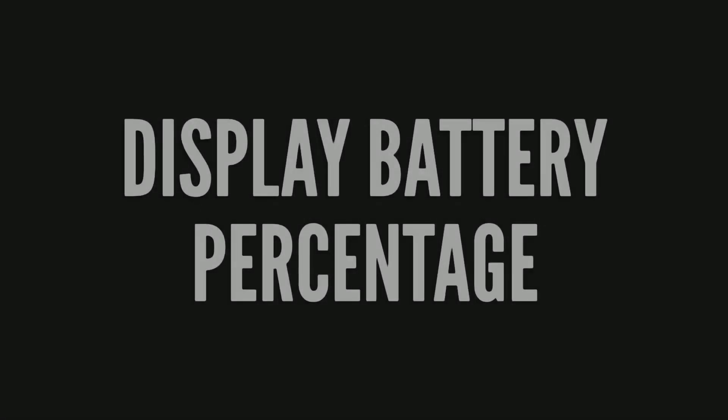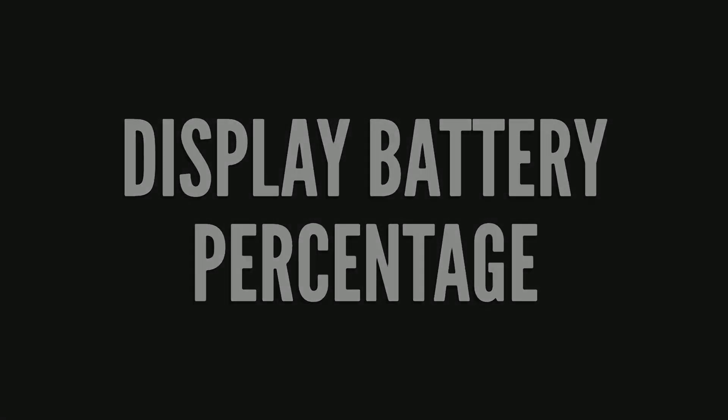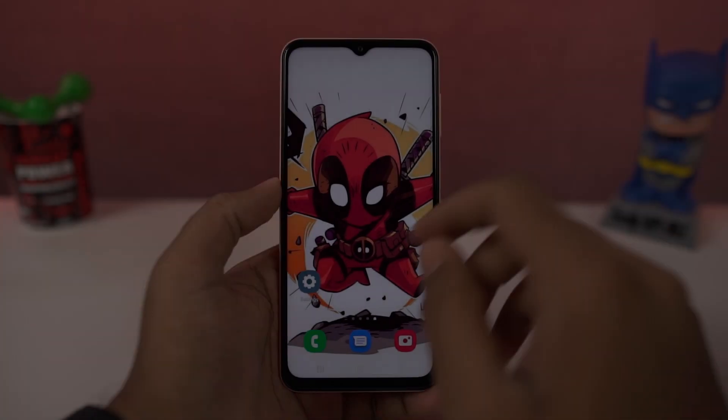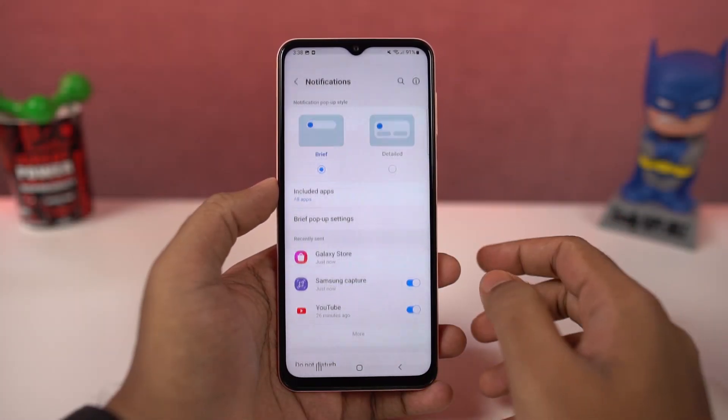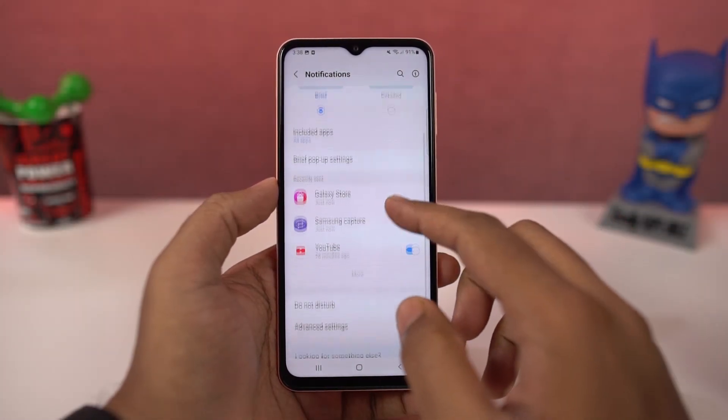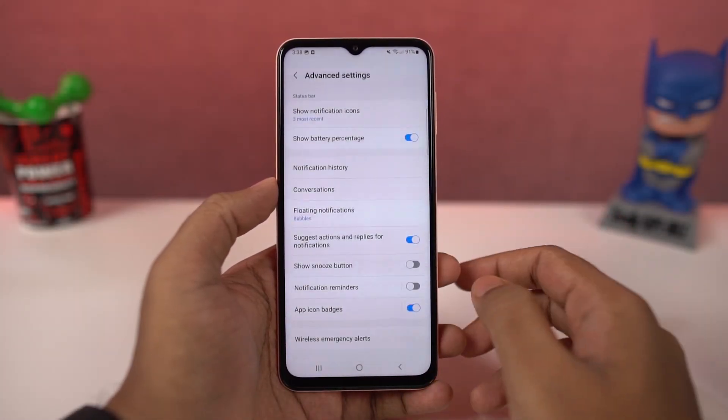Next we can show battery percentage. Once you enable this toggle, it displays the battery percentage on the status bar.